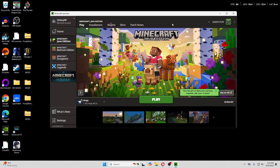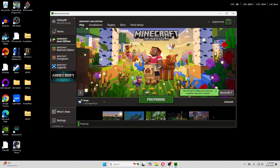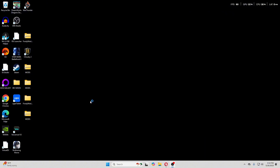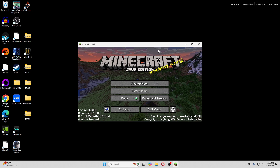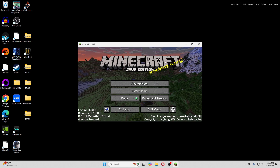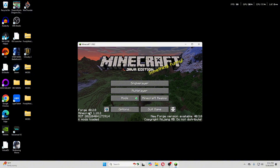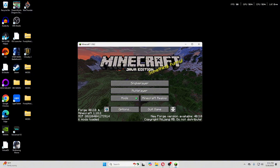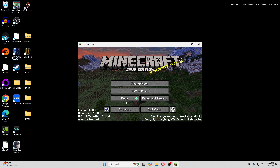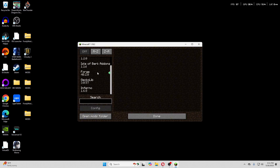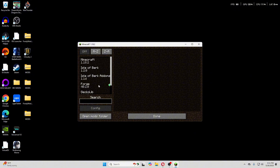Once you have all four mods in your mods folder, you should be able to launch Forge. Make sure it's the Forge launch profile you're selecting and not the standard version or a different version, as it can sometimes be confusing. Once Minecraft has launched, you'll know Forge is installed correctly if it's shown right there, and you can see all your mods listed.